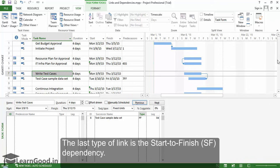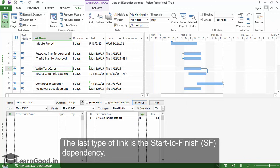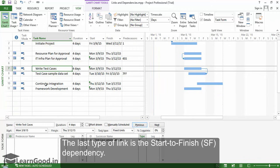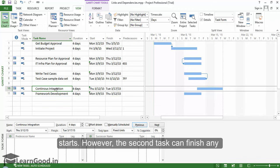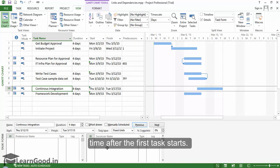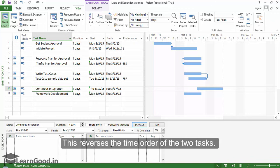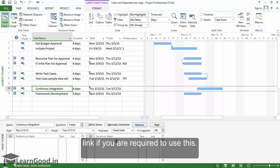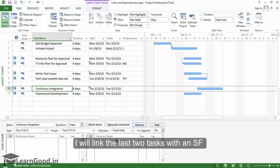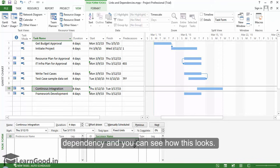The last type of link is the Start to Finish dependency. When you use this type of dependency, you are saying that the second task in the relationship can't finish until the first task starts. However, the second task can finish any time after the first task starts. This reverses the time order of the two tasks. You should not be using this dependency very often and should carefully evaluate this type of link if you are required to use it. I will link the last two tasks with an SF dependency so you can see how this looks.